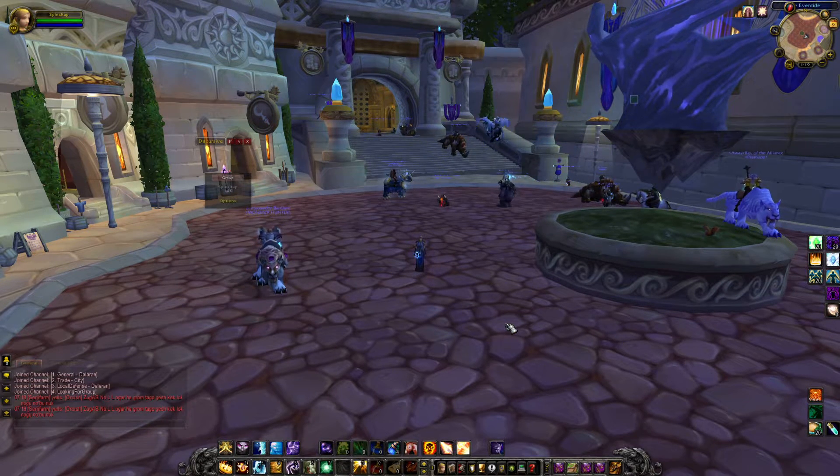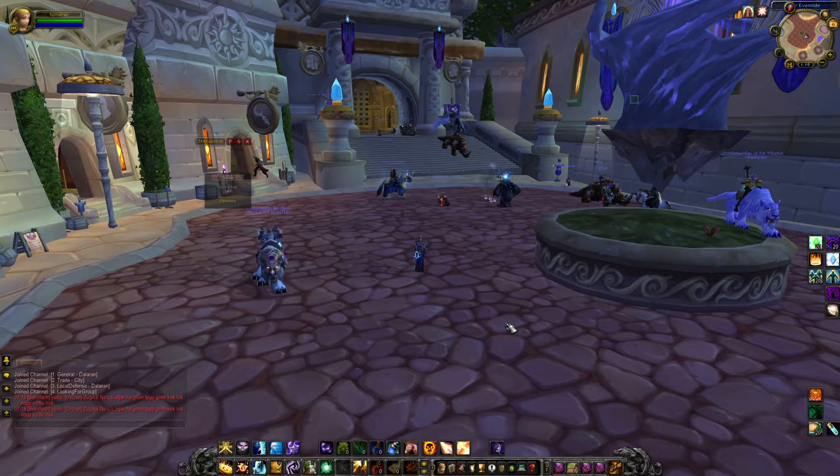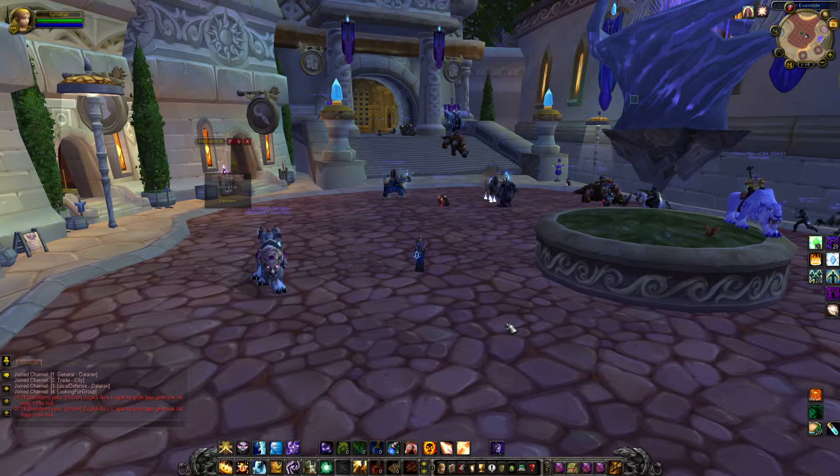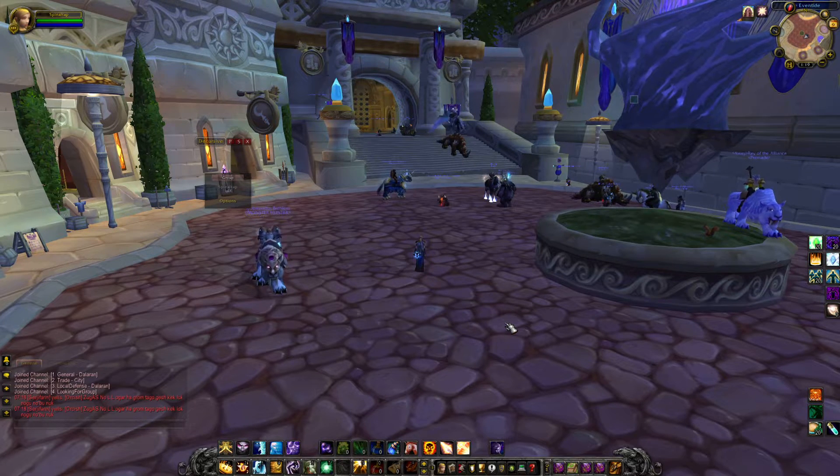So you've downloaded Warmane and you're excited to play Wrath of the Lich King. You want to easily tab out of the game.